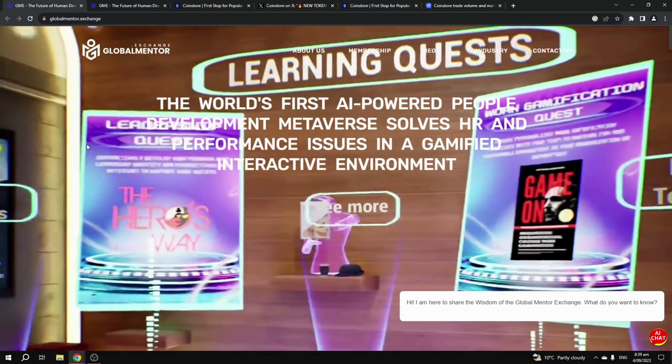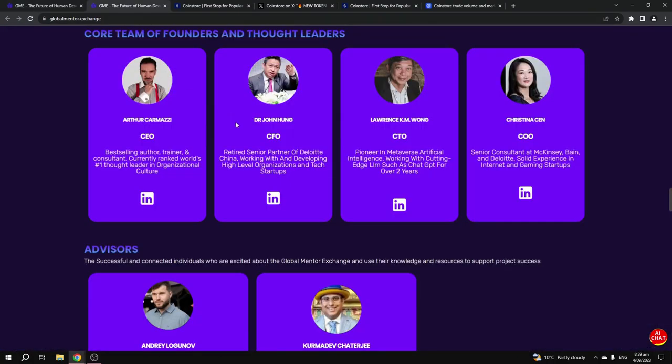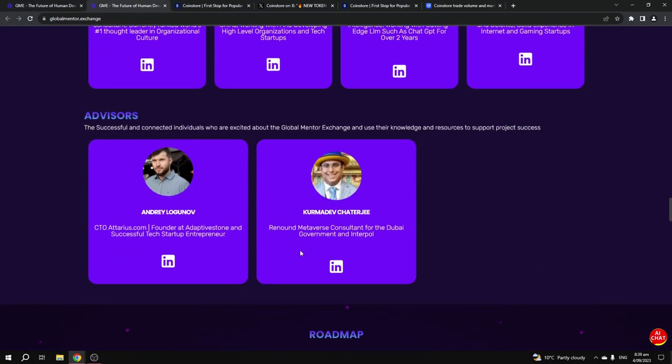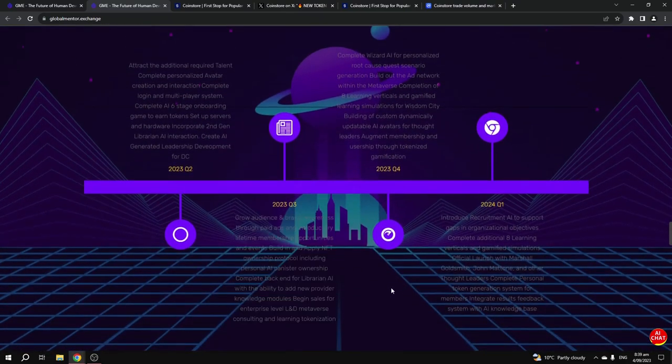I made a full video on this altcoin, so make sure you watch it here on my channel after you're done watching this video. This is backed by a fantastic team and they've got a renowned metaverse consultant for the Dubai government and Interpol on board as an advisor. This is a huge advisor to have on board with this project.